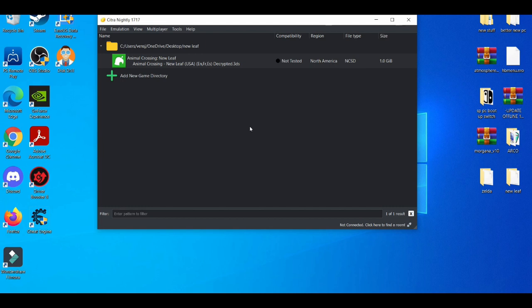Those are the best settings for the Citra emulator — showing you guys some little tricks, workarounds, and speed hacks to improve your performance when playing your games. If you enjoyed this video or found it helpful at all, feel free to leave a like, share, and also subscribe. This is Barryton, I'll see you guys in the next video — peace out.